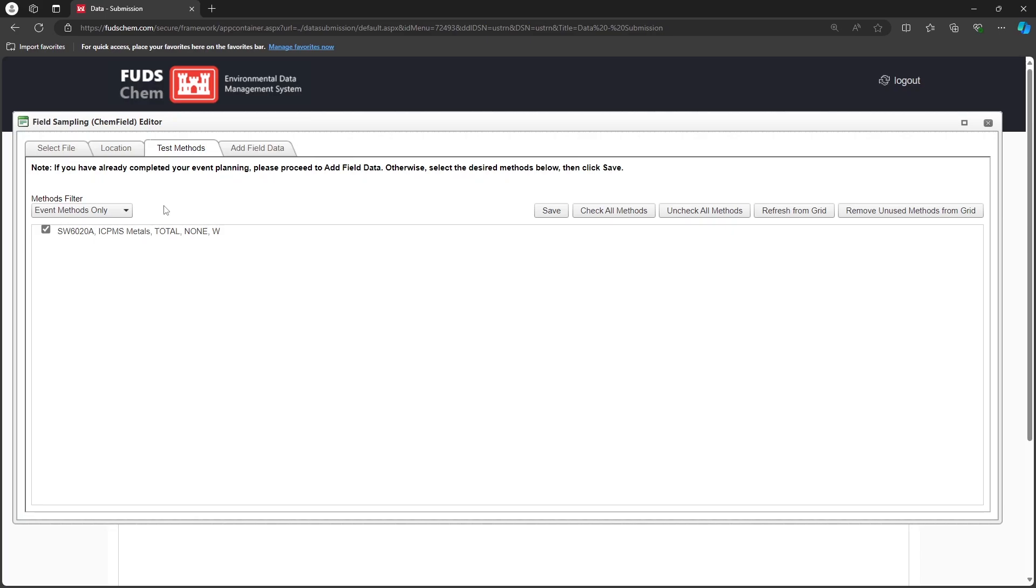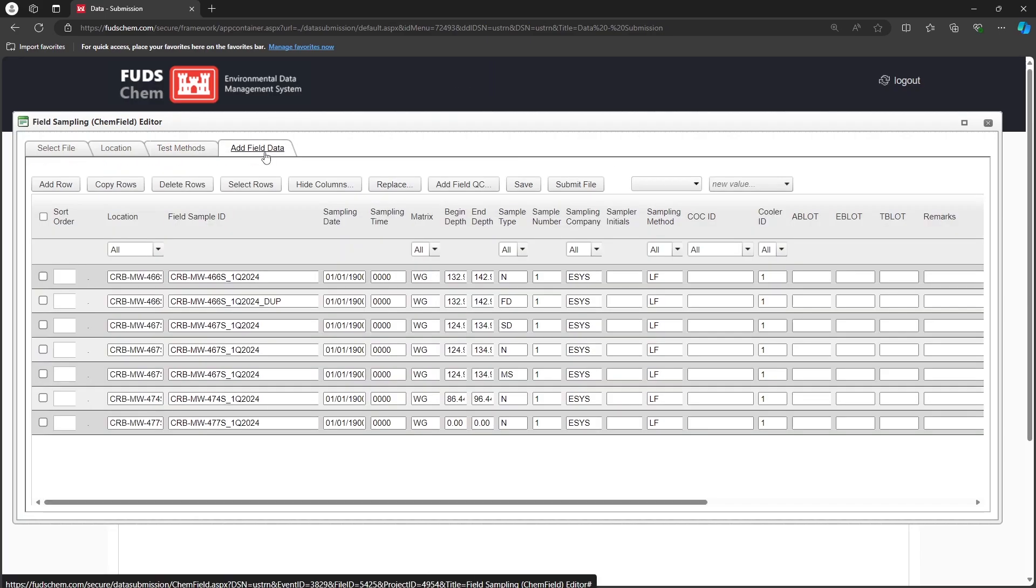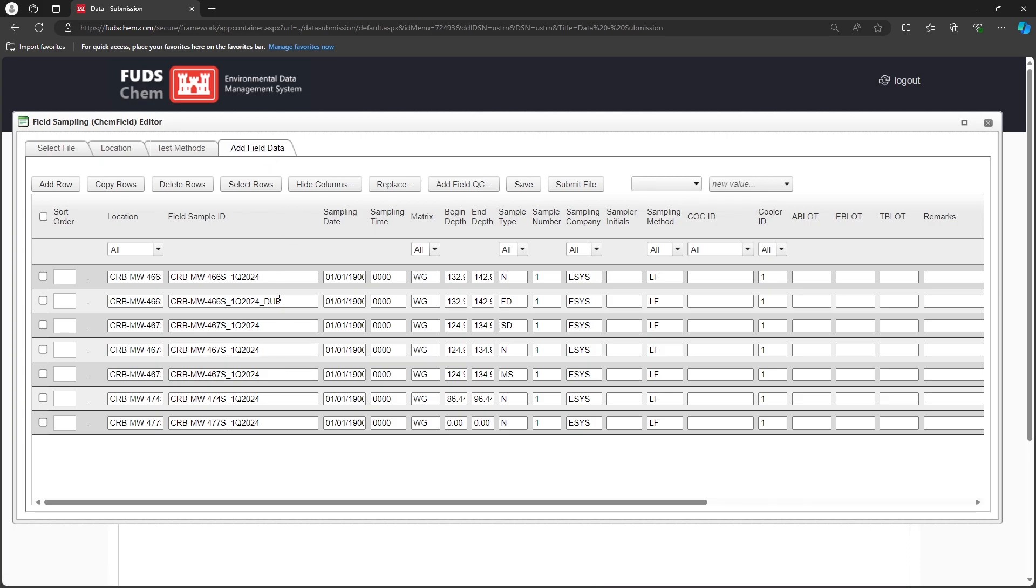Go to the Add Field Data tab. The information that we entered in Event Management automatically shows up here, but there are still a few fields we need to fill out. In particular, the CoC ID.